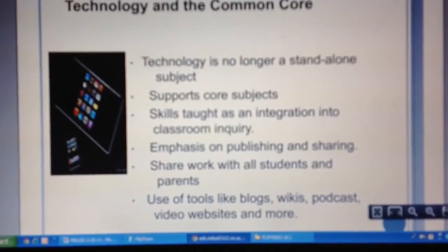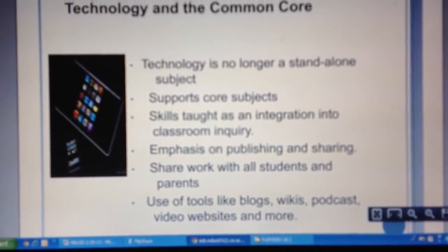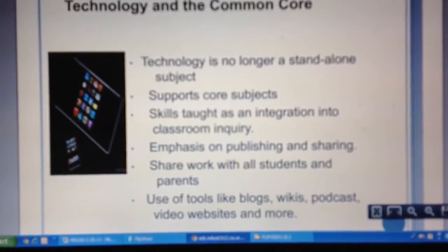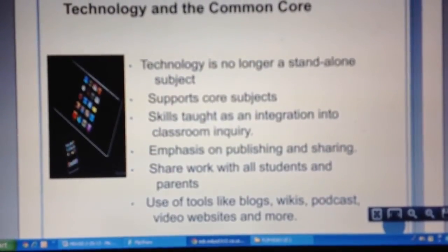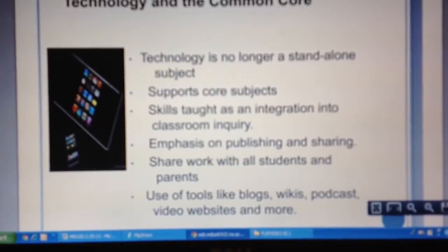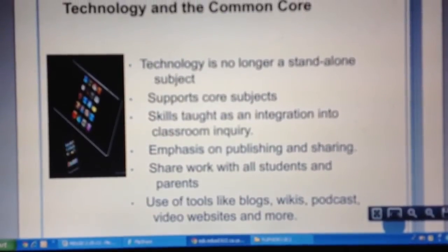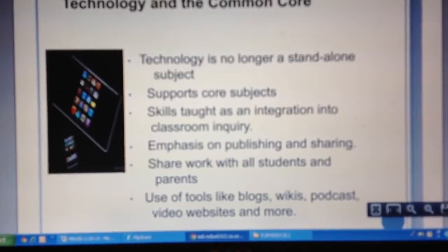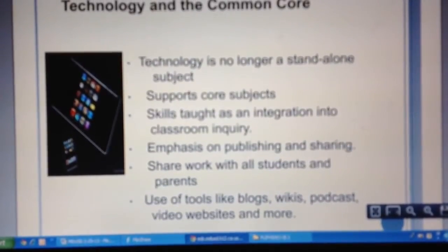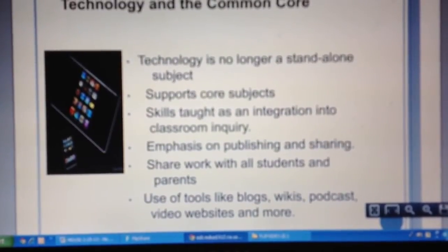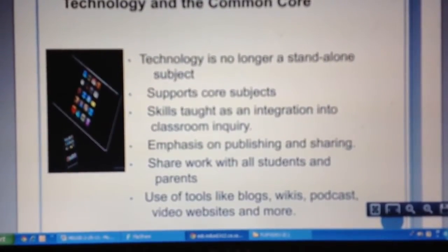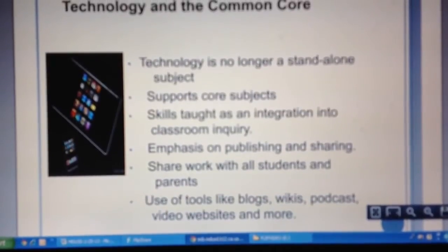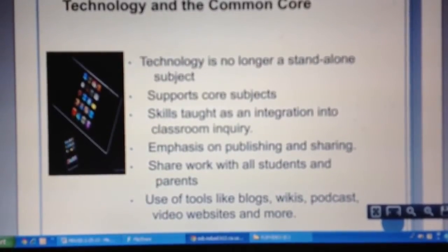Coming back to it — technology is not a stand-alone subject. They're not even stand-alone standards; they are embedded in the Common Core State Standards. Skills are taught as part of the classroom inquiry process. We want students to be developing understanding, asking questions, finding evidence, and being able to justify. Technology will provide tools for them to do research.